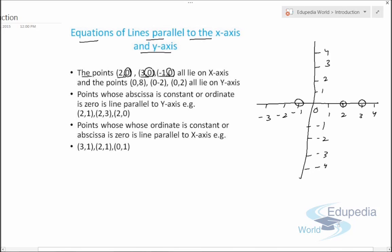The points (0,8), (0,-2), and (0,2) all lie on the y-axis because their abscissa — the x-coordinate — is 0. We can clearly see that all these points lie on the y-axis.